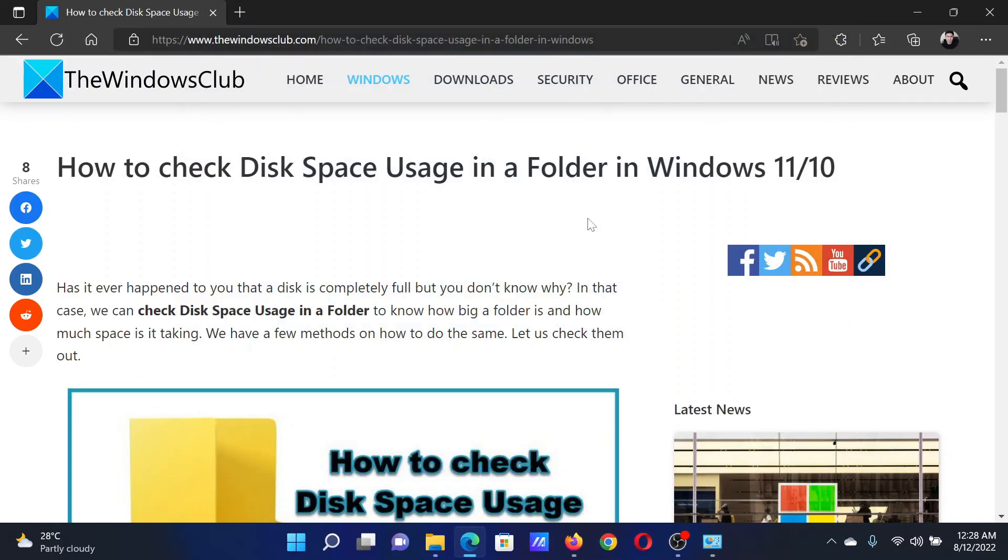If you have any doubts, please go to the original article on The Windows Club, scroll down to the comment section, and write your query. We will surely answer it. Don't forget to subscribe to the channel. Thank you for watching this video and have a nice day.